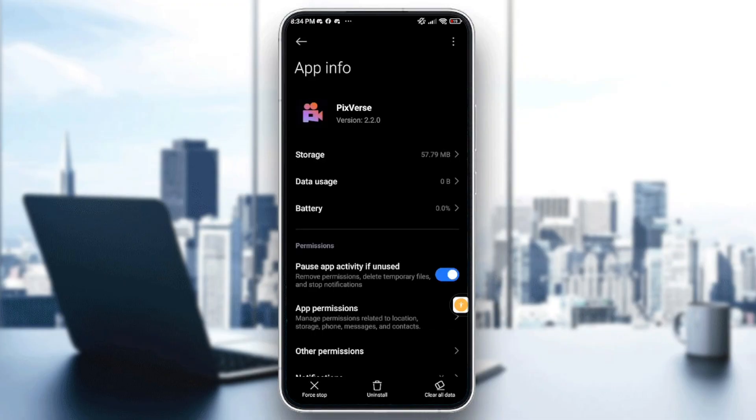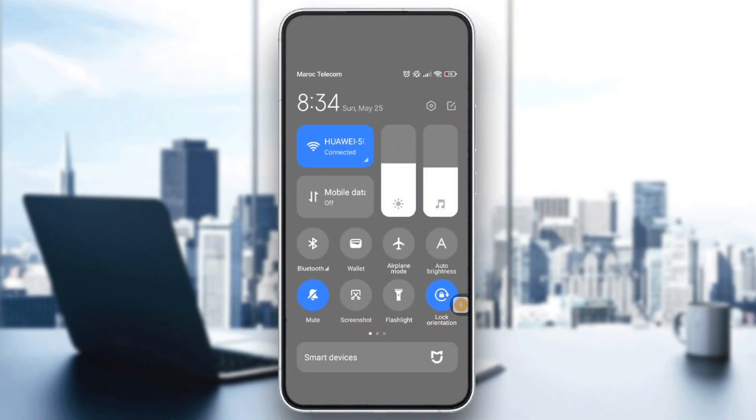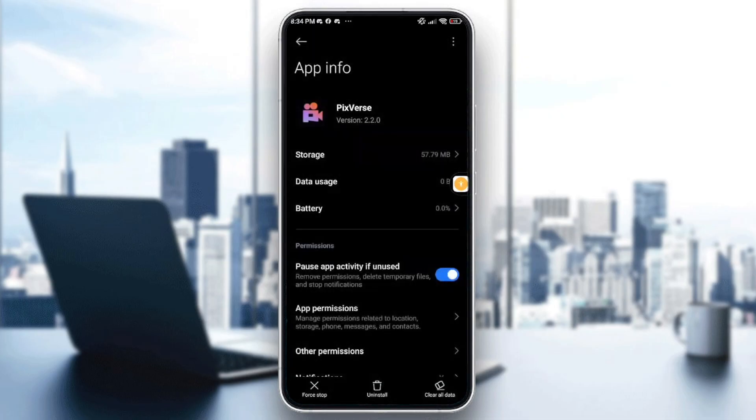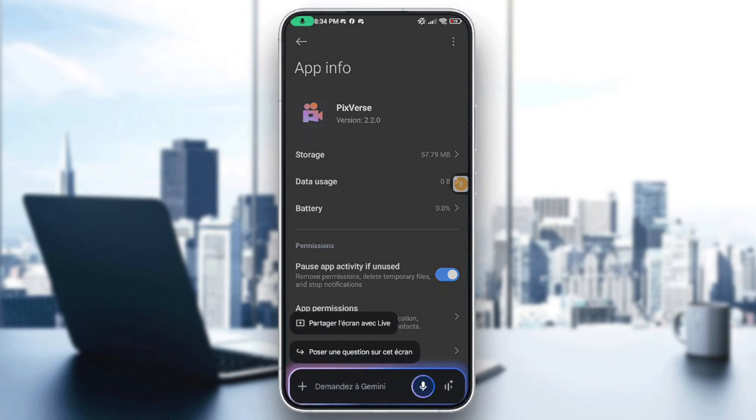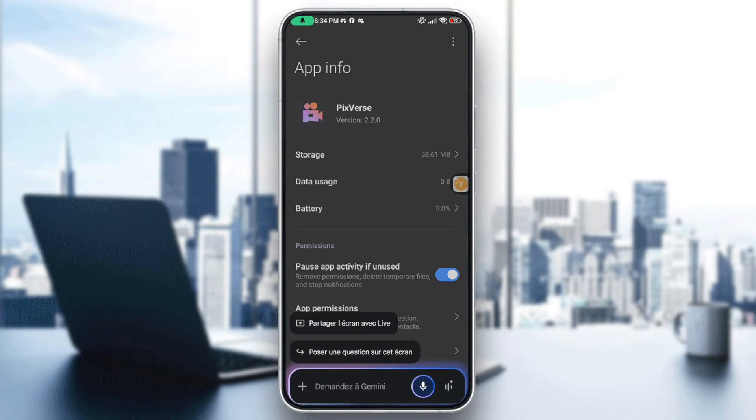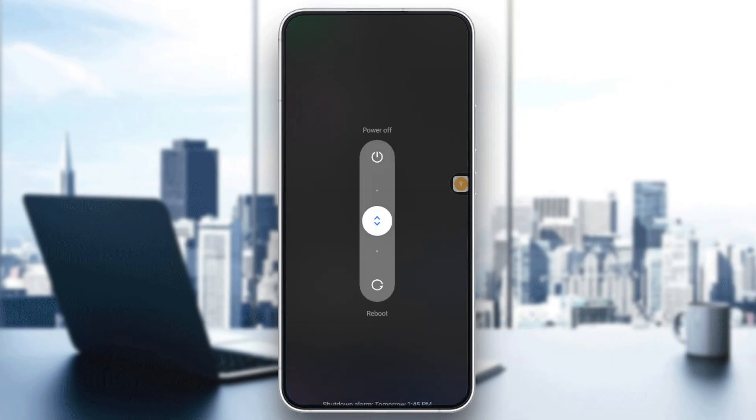After that, if it still won't function, check if the problem is with your internet. You can also restart or reboot your device.